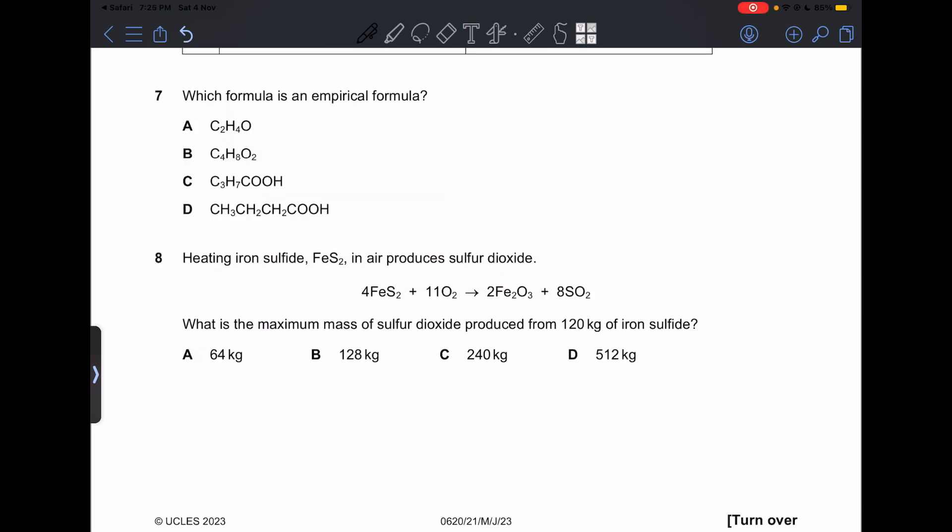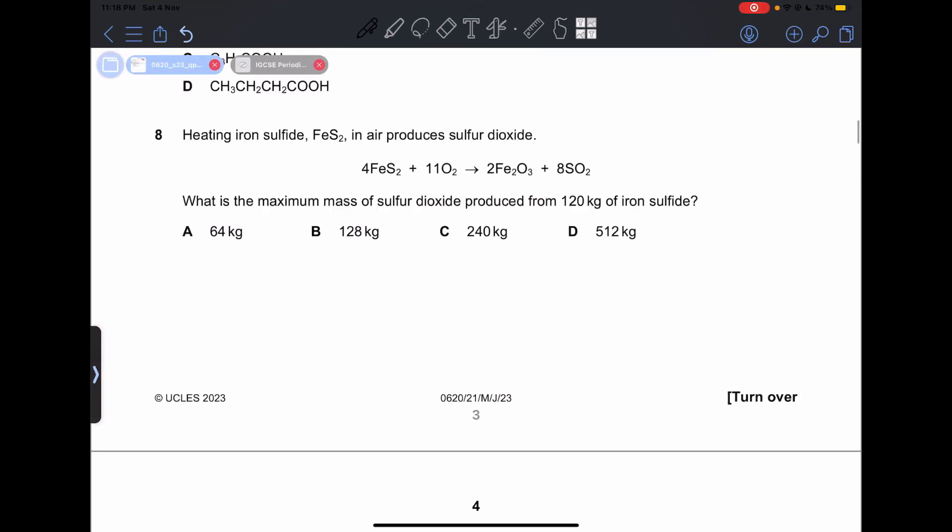Number 7: which formula is an empirical formula? This is actually A.